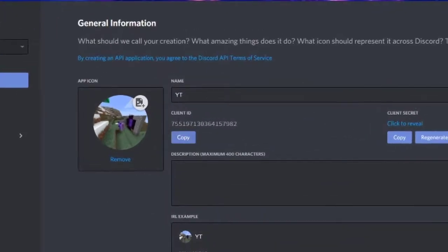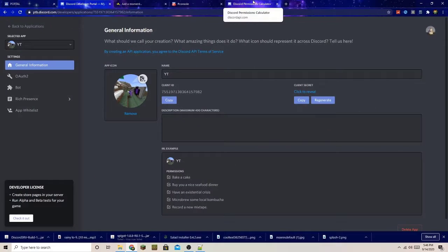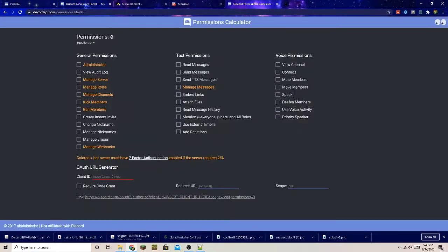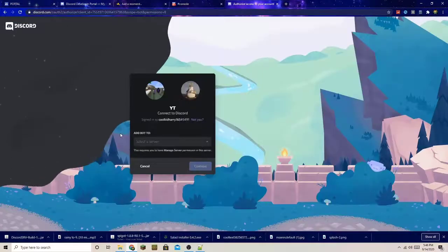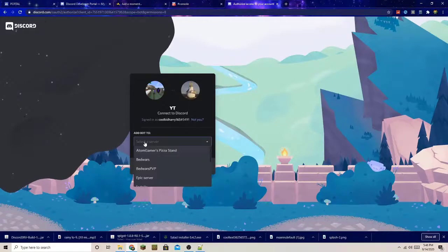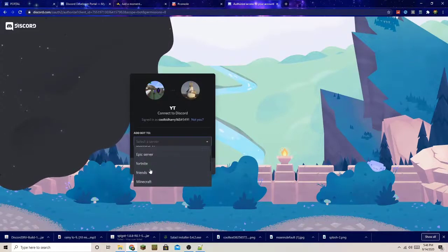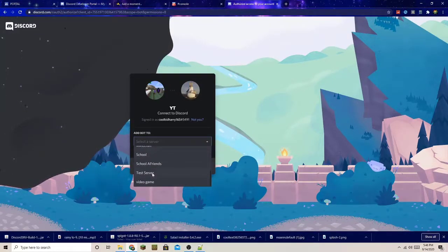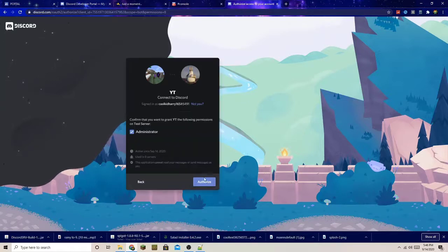Copy the console channel ID the same way. Then go back to general information and find the Client ID — press Copy. Go to the Discord Permissions Calculator, enter your client ID, and press Administrator to give it all the permissions.